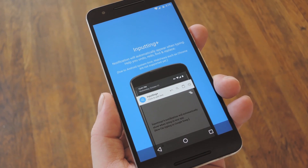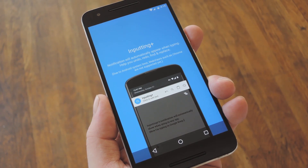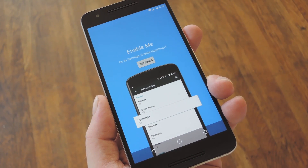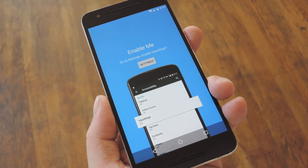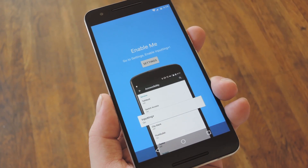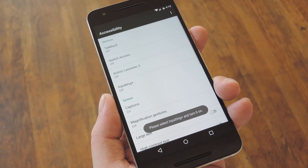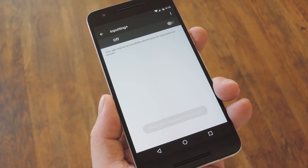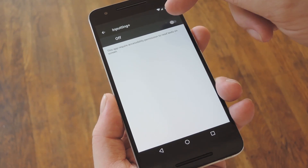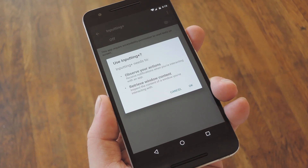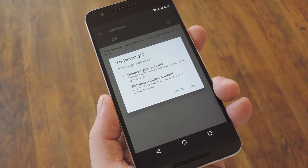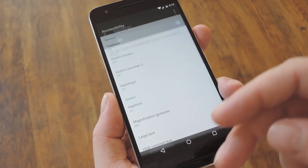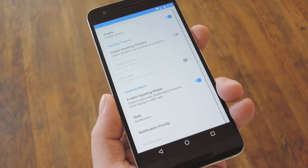When you first launch the app, you'll be greeted by a setup guide. Go ahead and swipe to the next page, and from here you'll be prompted to enable the accessibility plugin. Press the Settings button on this screen, then on the following menu select the Inputting Plus option. From here, enable the Accessibility plugin with the switch at the top of the screen, then press OK on the popup. When you're done with that, hit your Back button a couple times to head back to the app.